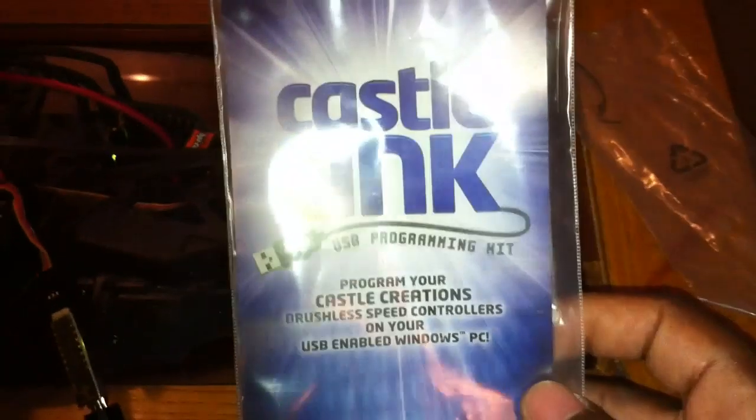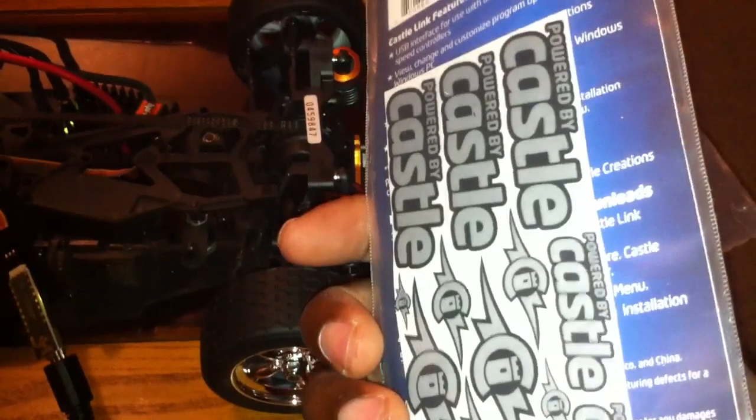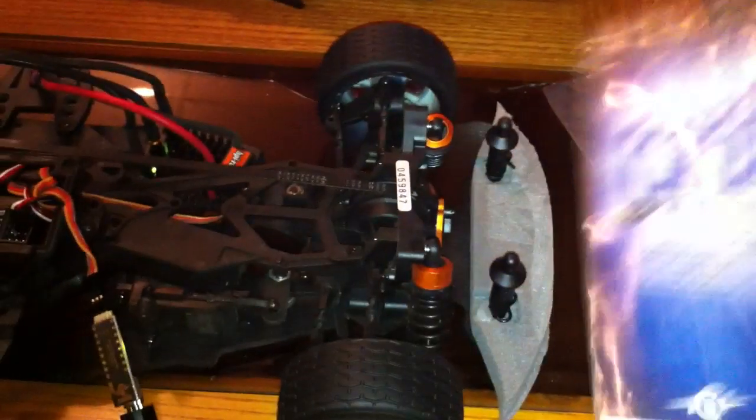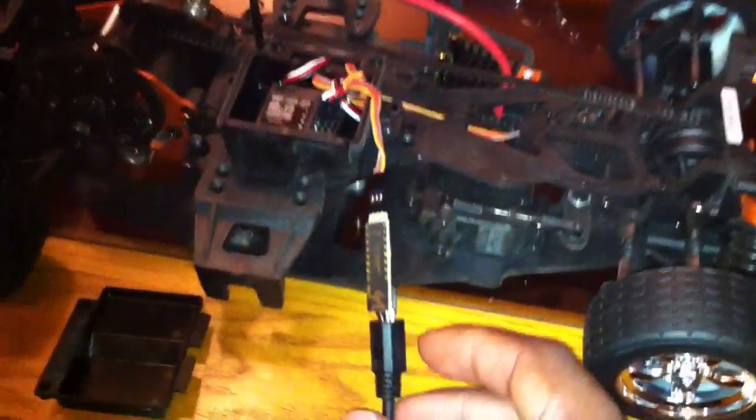Here's a quick little video about the Castle Link programming cable I got off eBay for like 20 bucks. It comes with a few stickers, a USB cable to plug into your computer, and the other end connects to a little adapter.